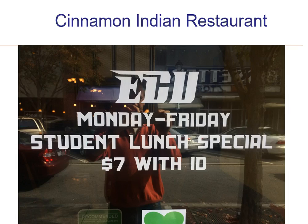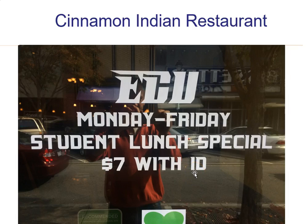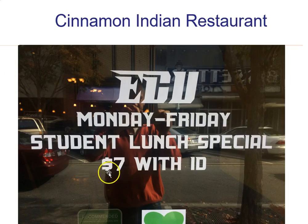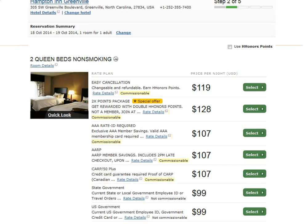Here's an example: Cinnamon Indian Restaurant at East Carolina University. Monday through Friday they have a student lunch special for seven dollars with ID. I'm not a student, so I don't get that price break — I'm charged ten dollars for the all-you-can-eat lunch. Students get a much better price because the restaurant has identified students as willing to pay less, so they drop the price to attract student business.